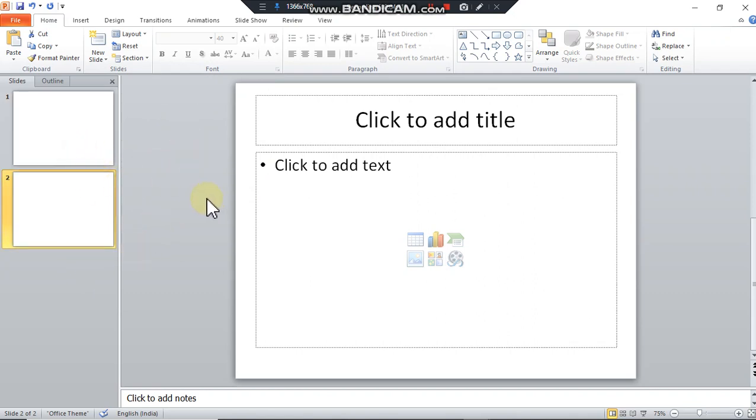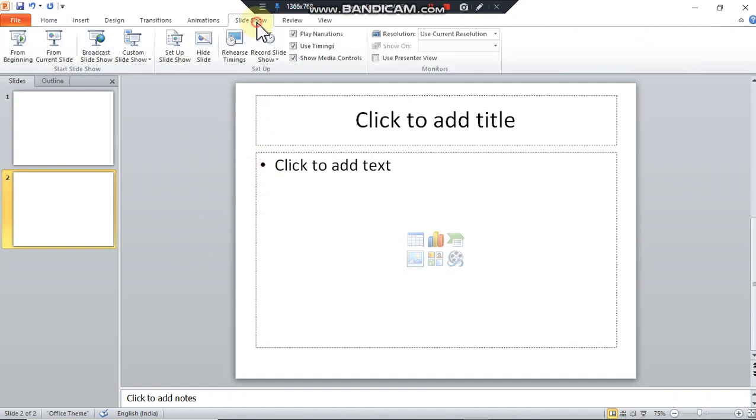For running presentation, slideshow option is selected and there is one shortcut key also. You can press F5 key.